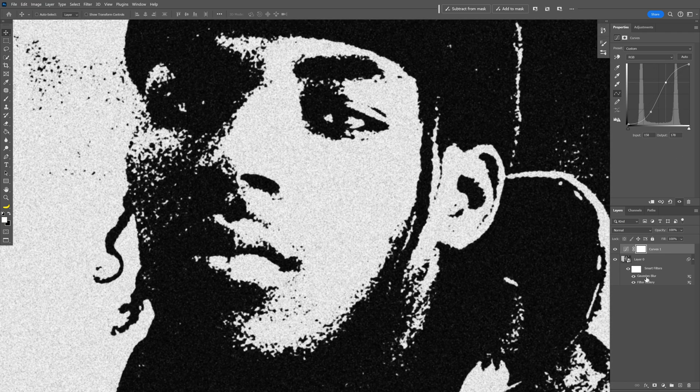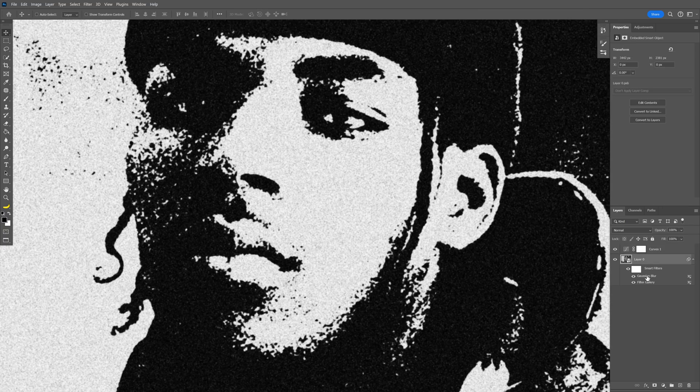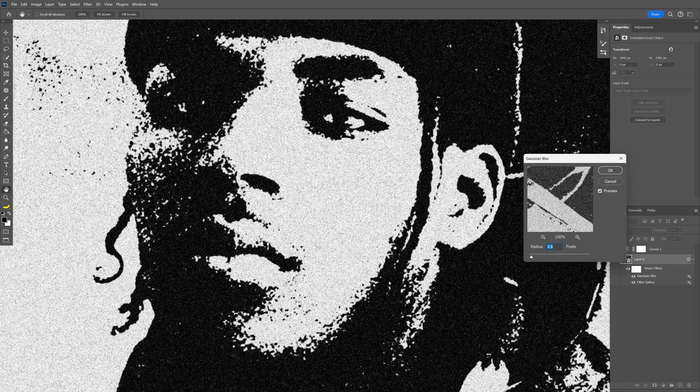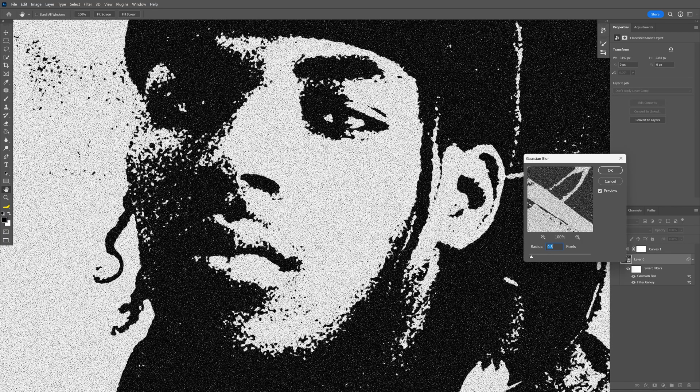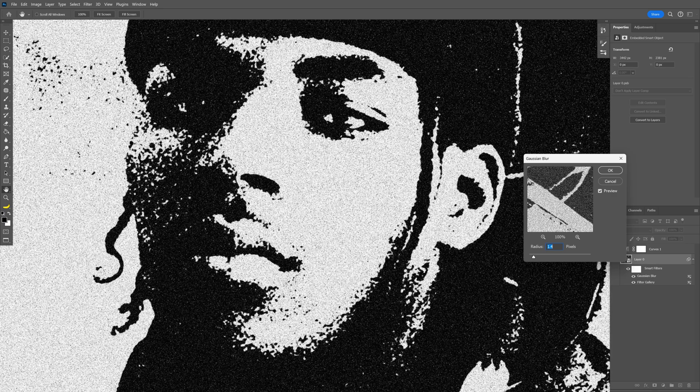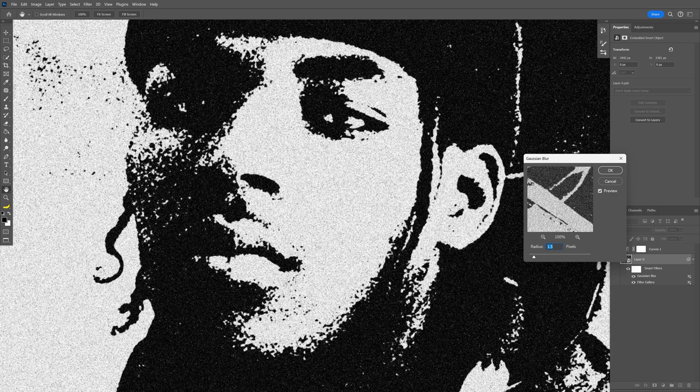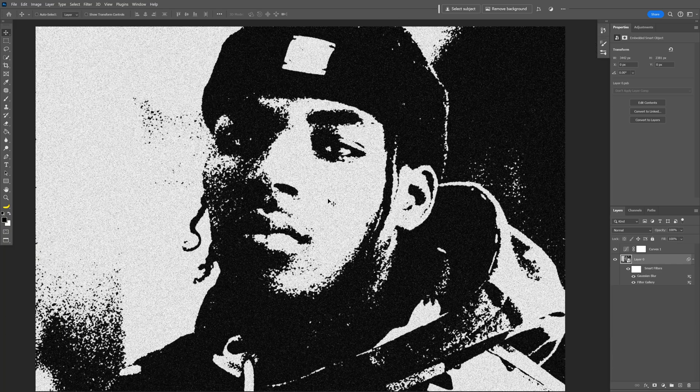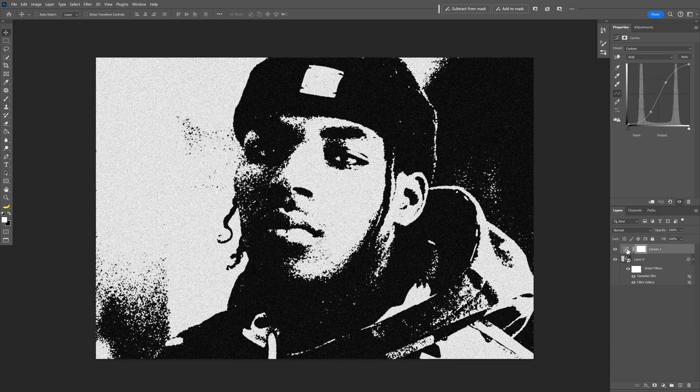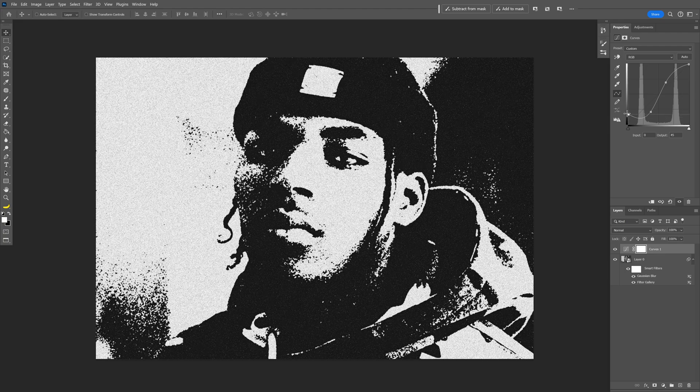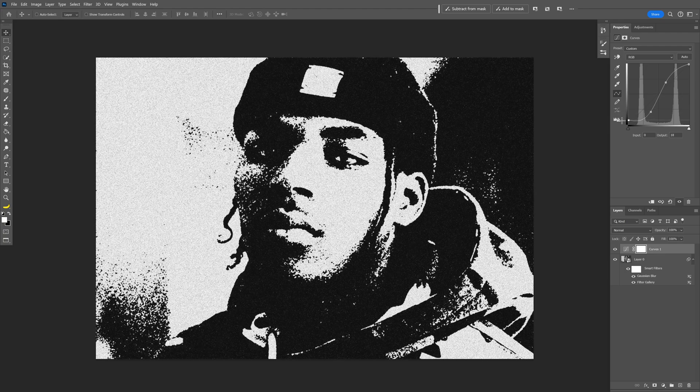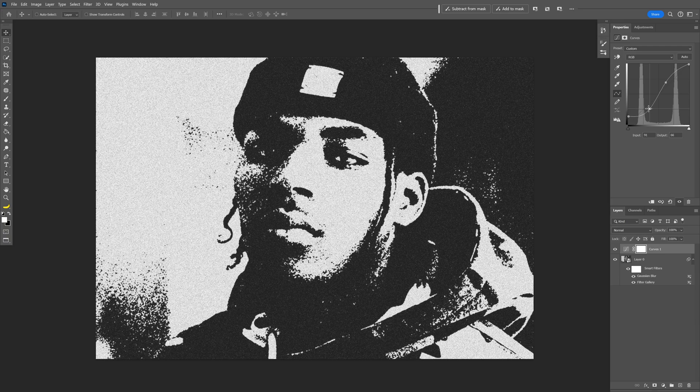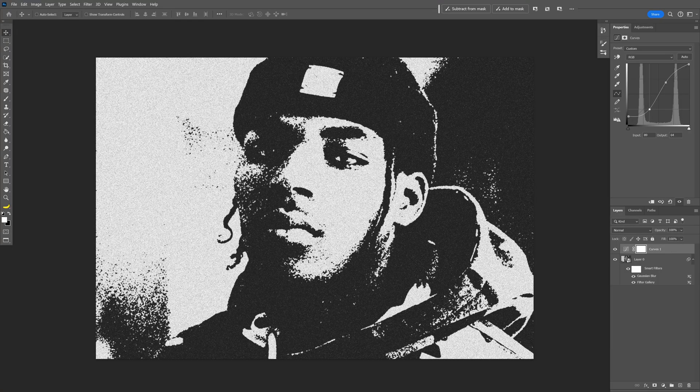And you can go back to the Gaussian Blur, double-click, and you can reduce the radius to make the image even sharper, or less sharp. But I think I like it this way at 1.5. And you can play around with the curves quite a bit. You can also increase this bottom part to make the black area more grayish and play around with the contrast. And this is how I make this really cool grunge effect here on Photoshop. Thanks for watching.